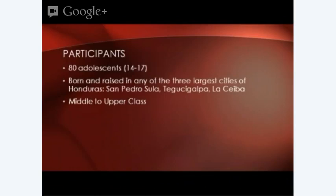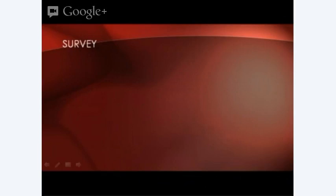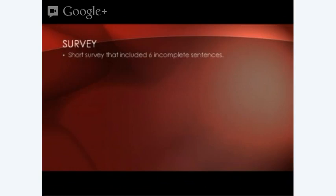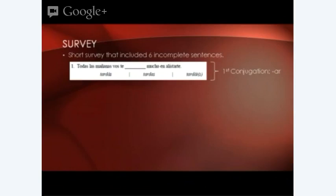I gave them a survey to fill out. This is part of a much larger study currently underway, studying not only the morphology but also the sociopragmatic uses. This was a short section of the larger survey in which they had to fill out six incomplete sentences and choose one of the verb inflections: either the monophthongized voseo form, the tú form, or the original diphthongized voseo form. For example, one sentence says: 'Every morning you take a long time to get ready.'